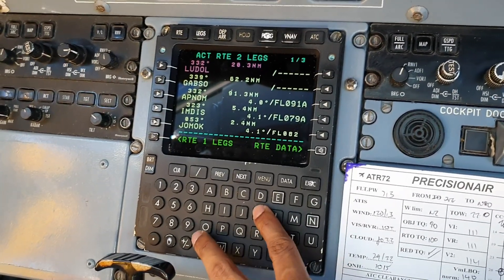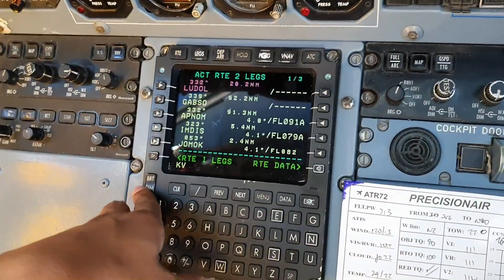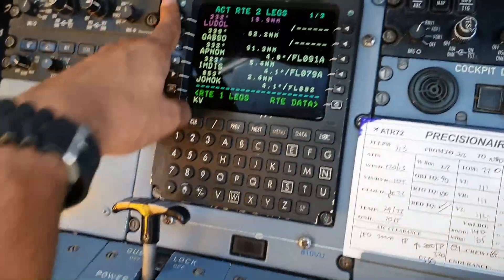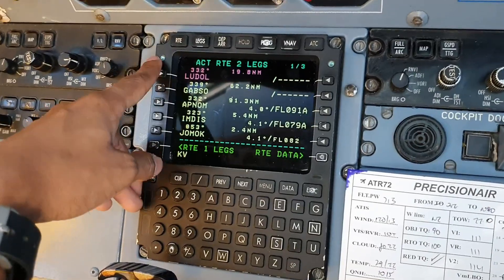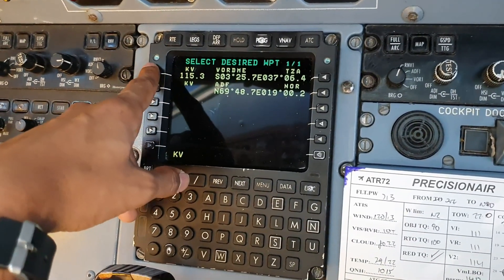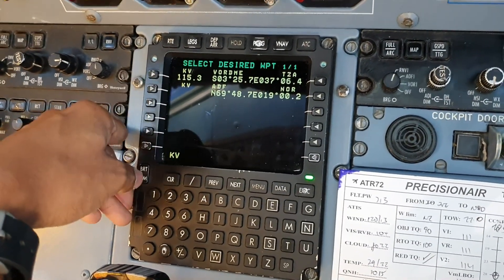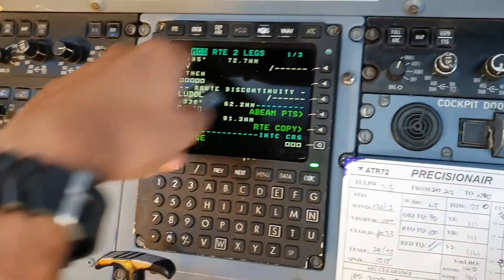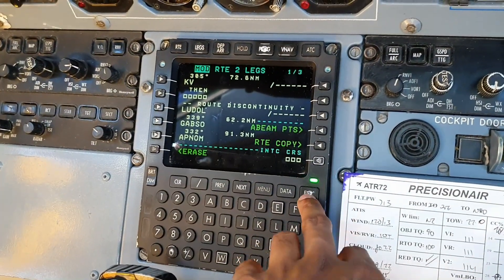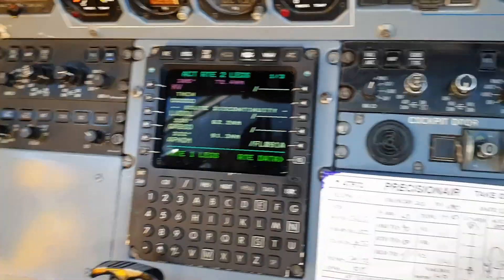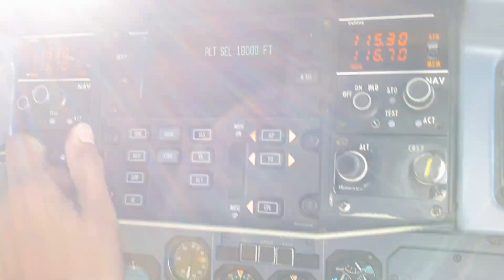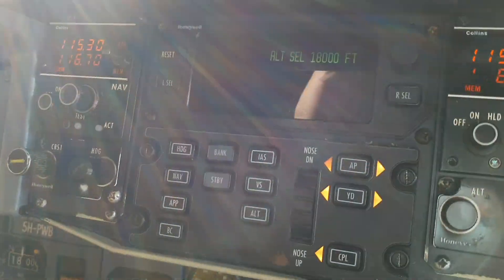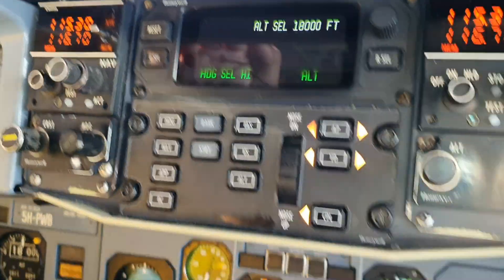Suppose we've been cleared direct to Kilo Victor, which is Kilimanjaro VOR. What we would do is just put it on the scratch pad — Kilimanjaro KV — and we'd put it on top on the selection page, pick the one in Tanzania, and then execute. Be sure to put it on heading before you make any changes. As you can see here, it's on heading, and now the screen has changed — direct Kilo Victor.